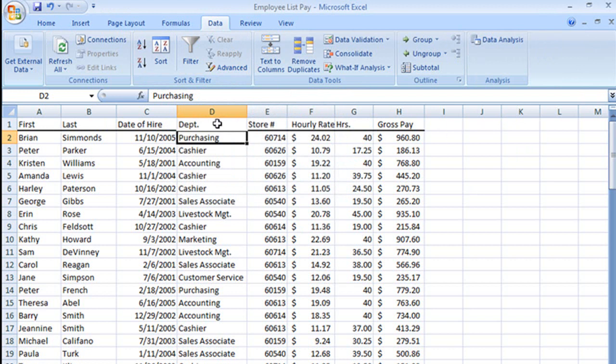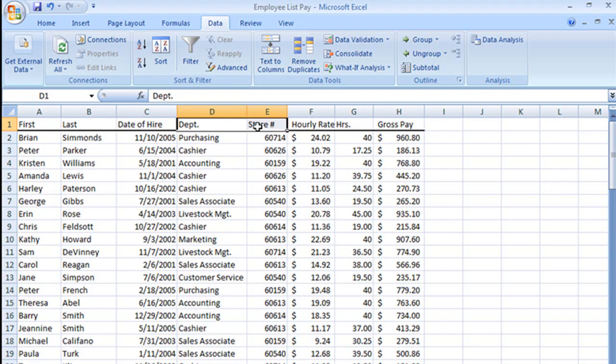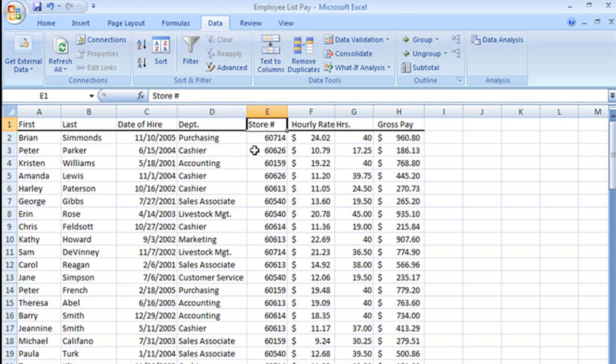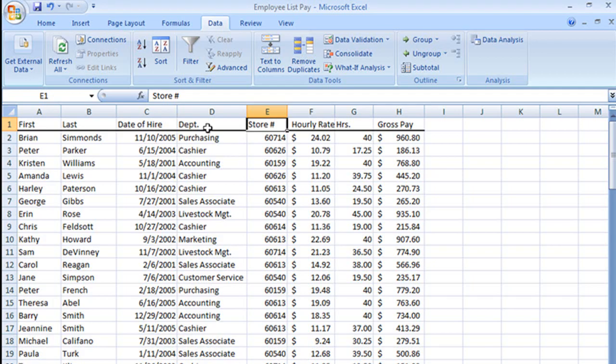We're going to create our criteria range. We have to take the column header of the criteria that we're going to filter by. When you do this, you have to make sure that you have any unusual spellings or punctuation. Even if there is a spelling mistake, you need to copy that over here because whatever it says here, that's what Excel is going to look for.